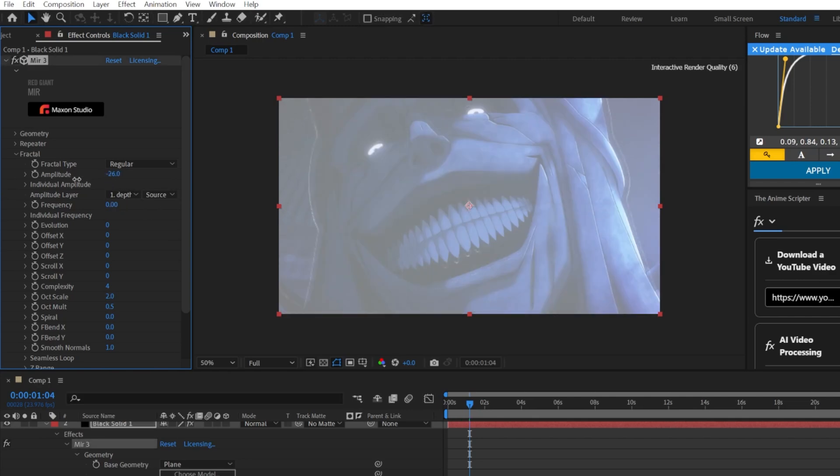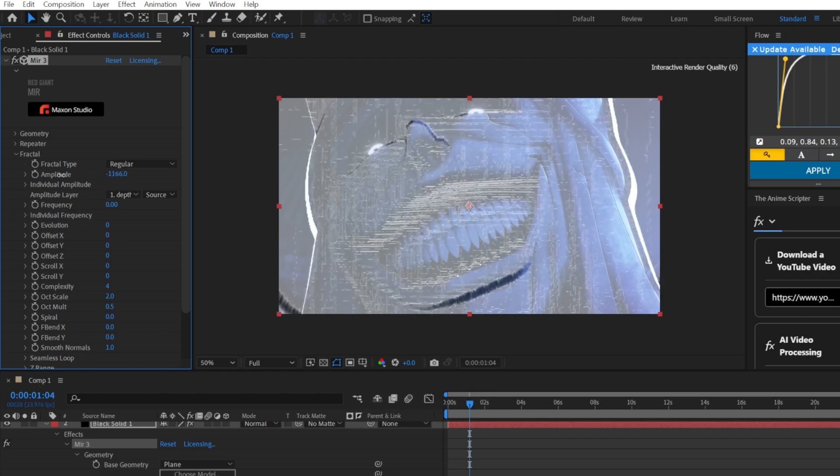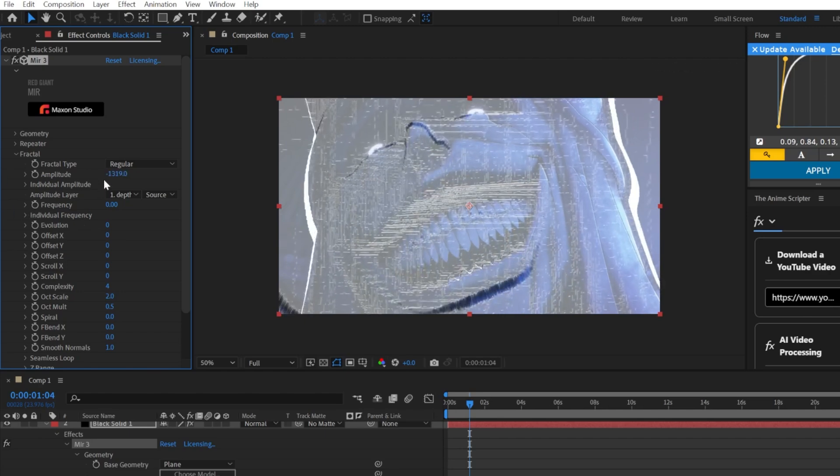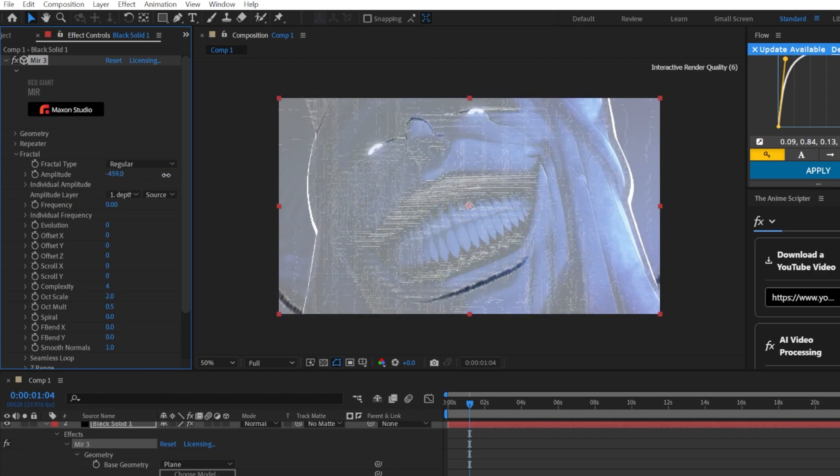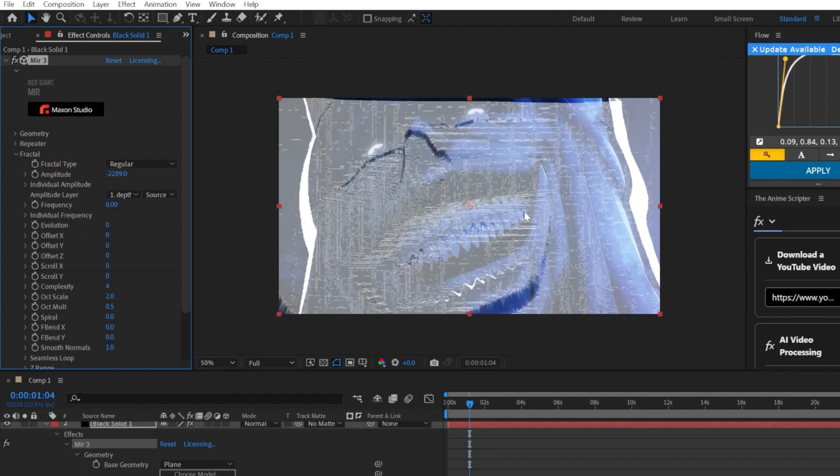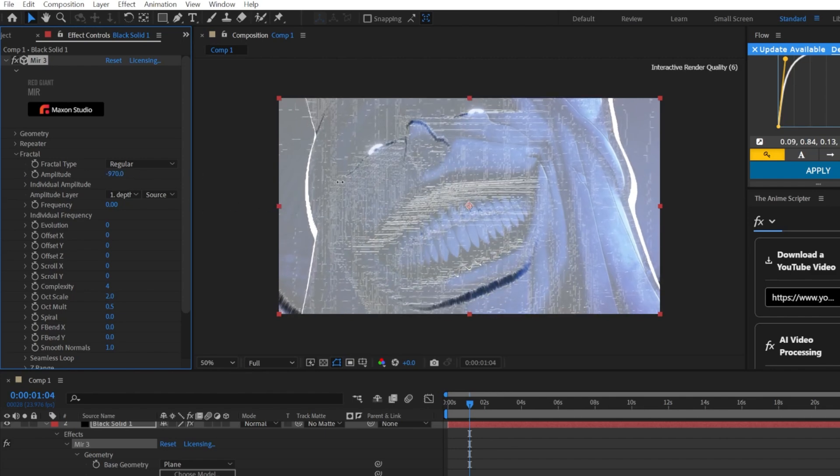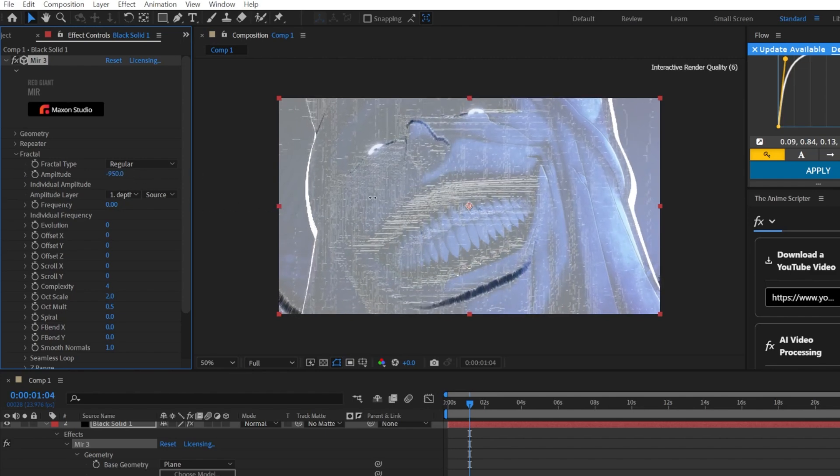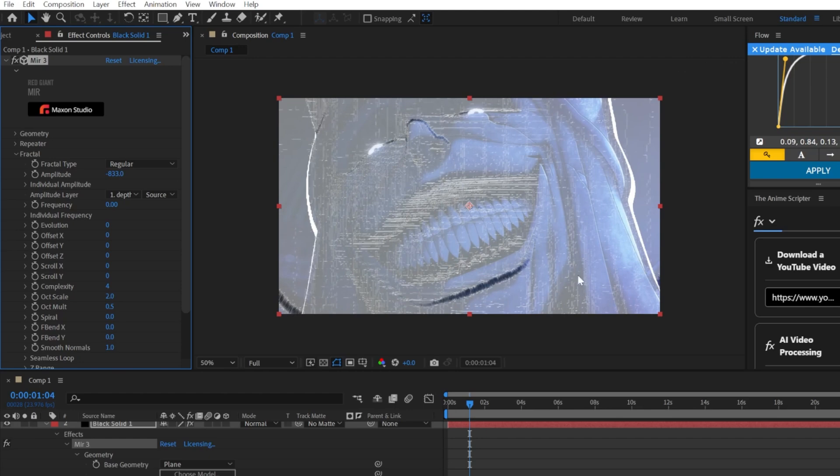And play around with the amplitude. As you can see, it starts creating this 3D model, kind of 3D depth map. So you want to go in the negative so it goes forward.